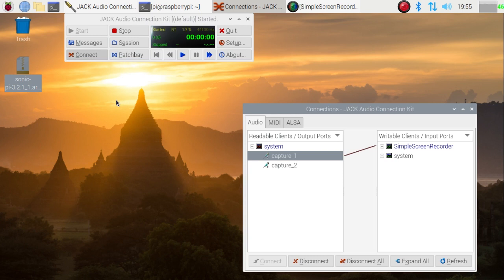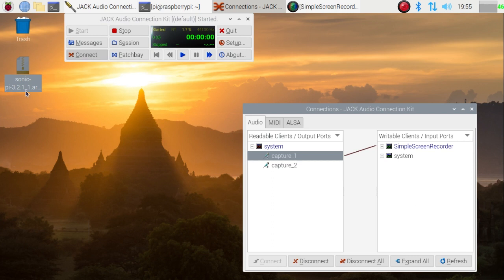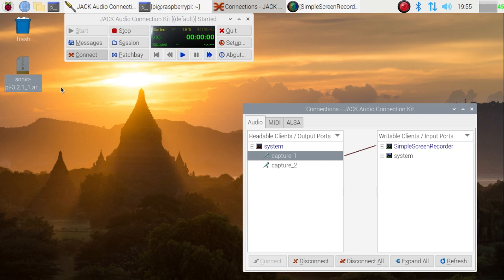And it simply comes down to a file here which is Sonic Pi 3.2.1_1 armhf—that's just the arm processor that we're going to use—and then .deb, and that's a deb file which is the normal way that packages are distributed on Raspbian.